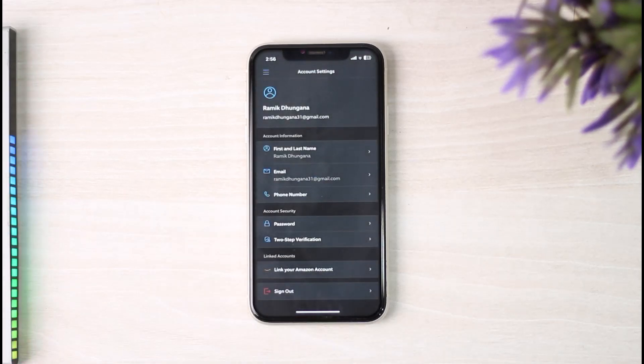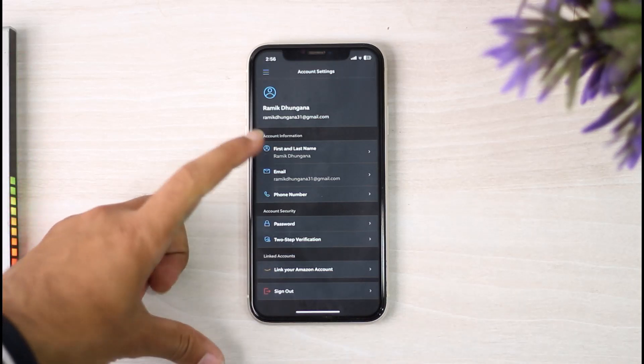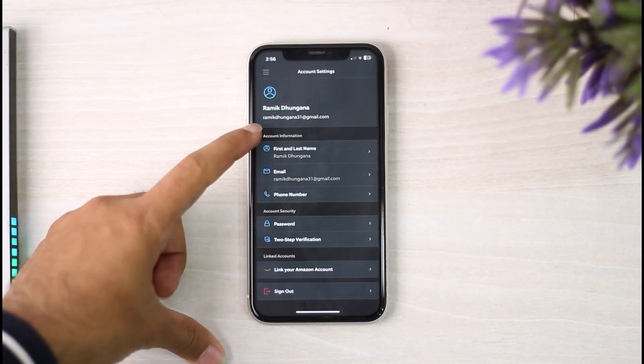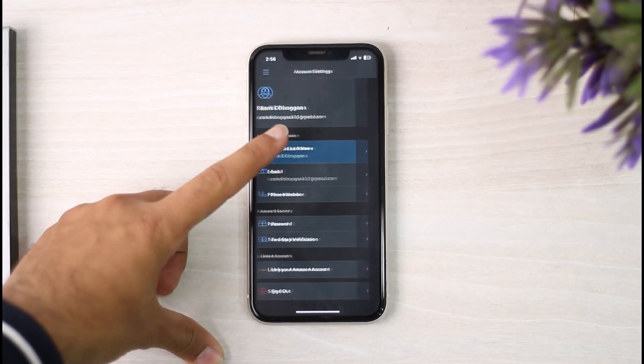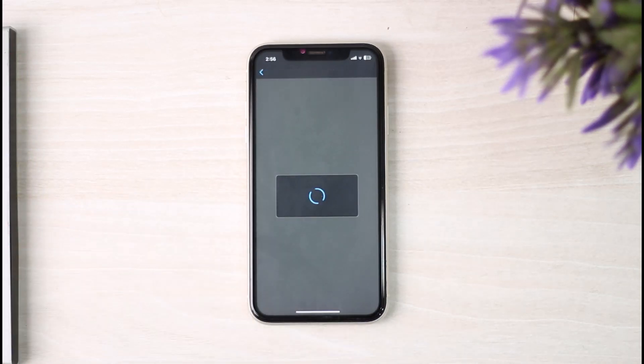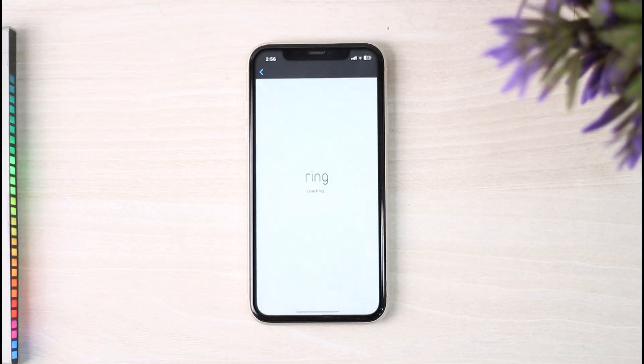Once you've done that, you will be taken to this space where you'll have to tap on the option First and Last Name in the Account Information section. After that, it'll show you both your first name as well as your last name.